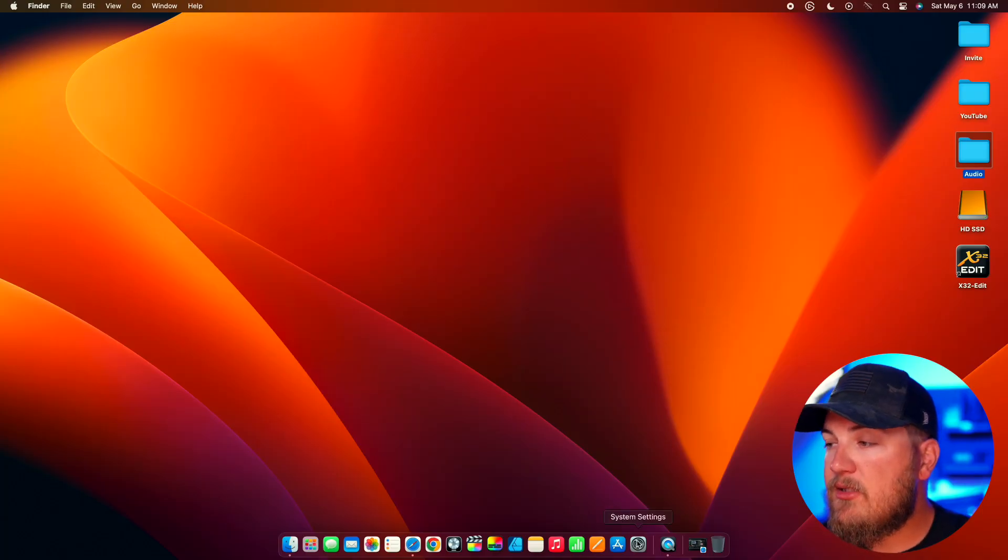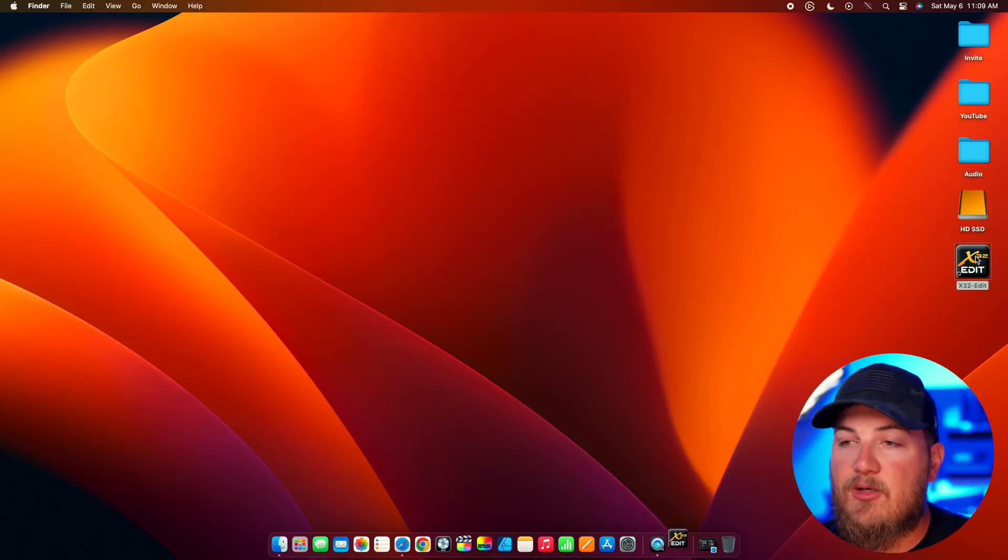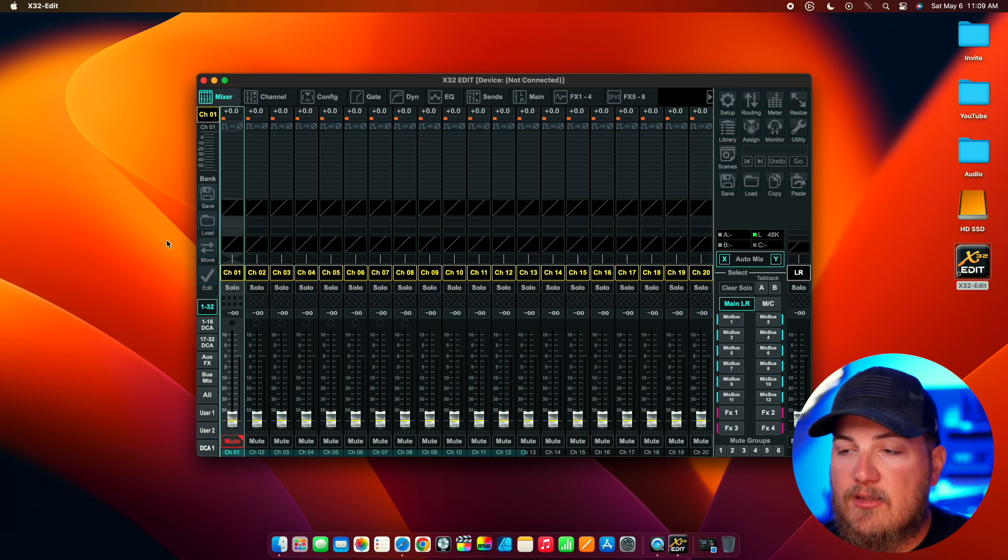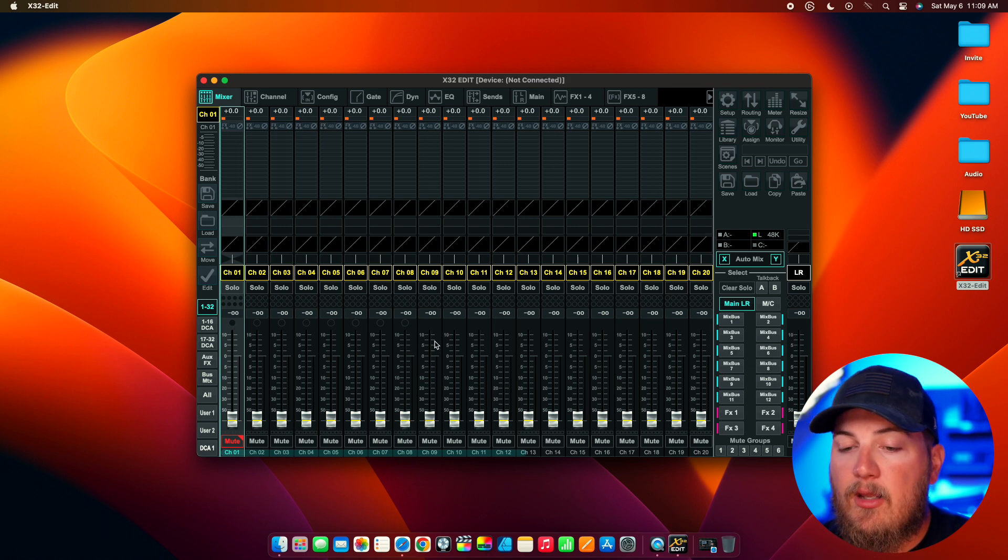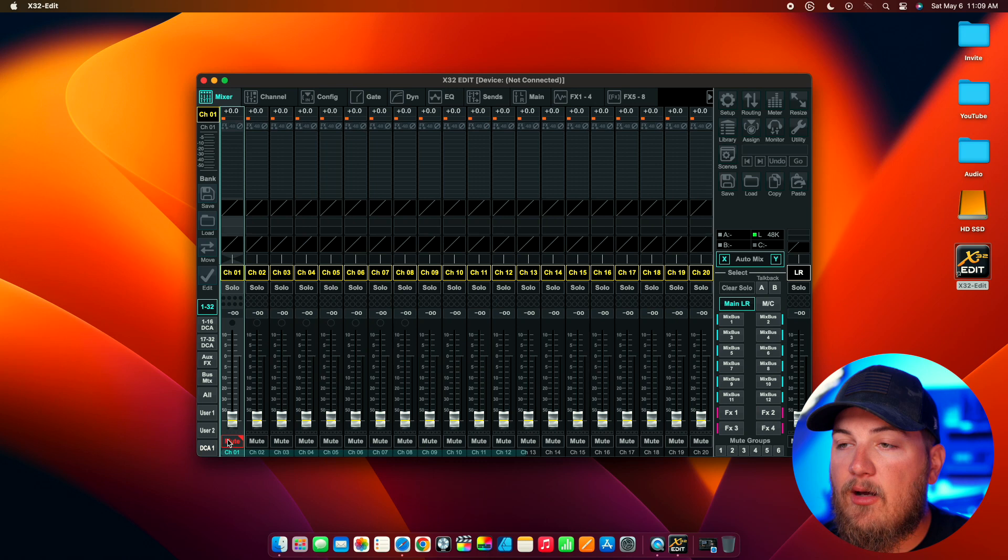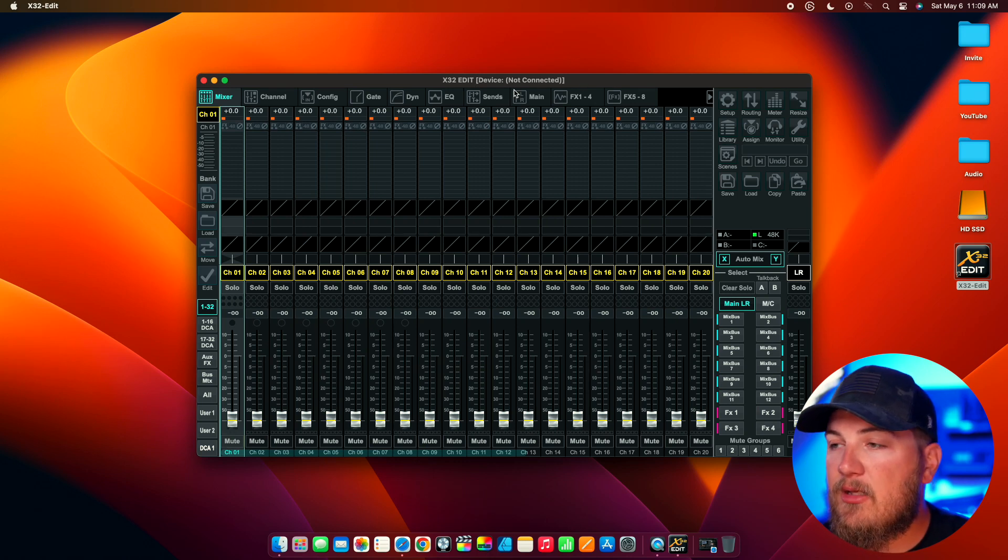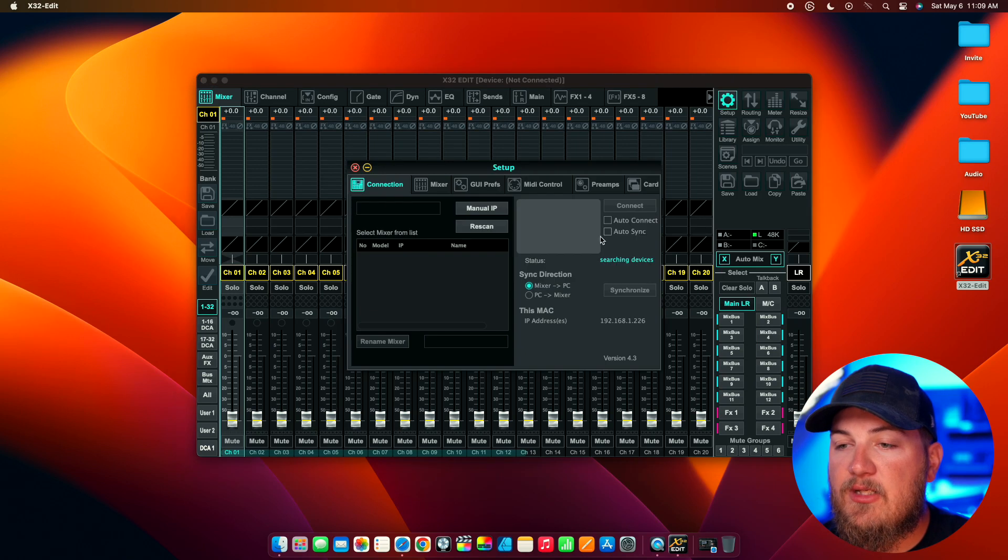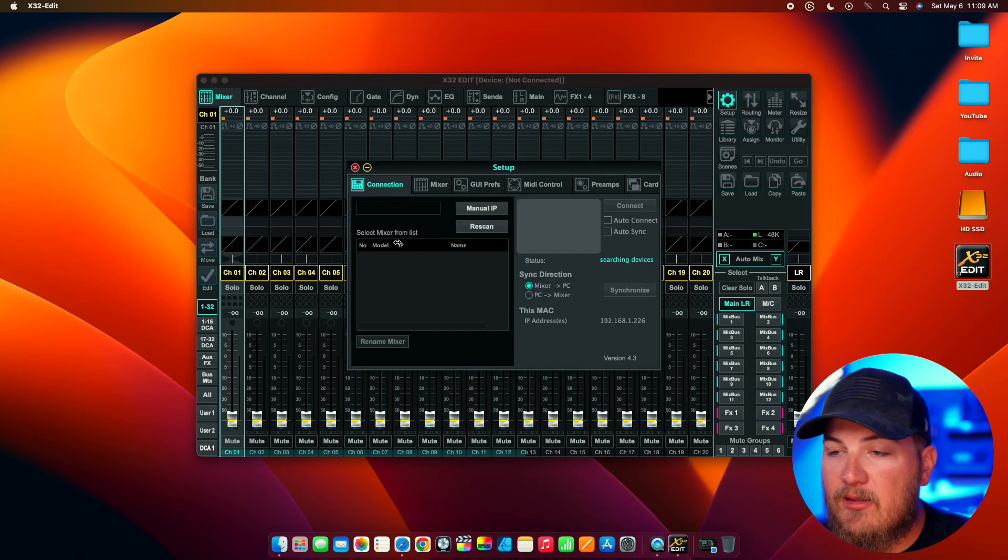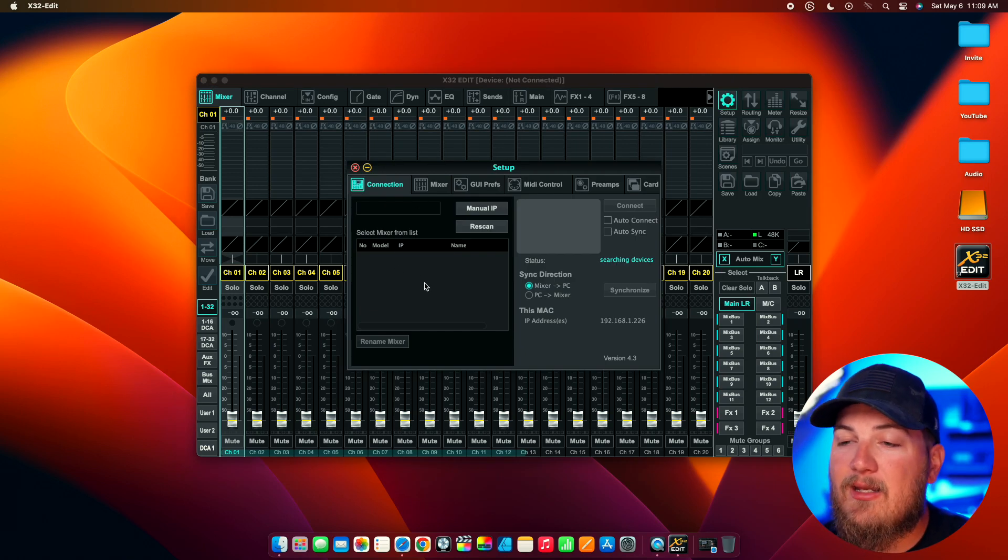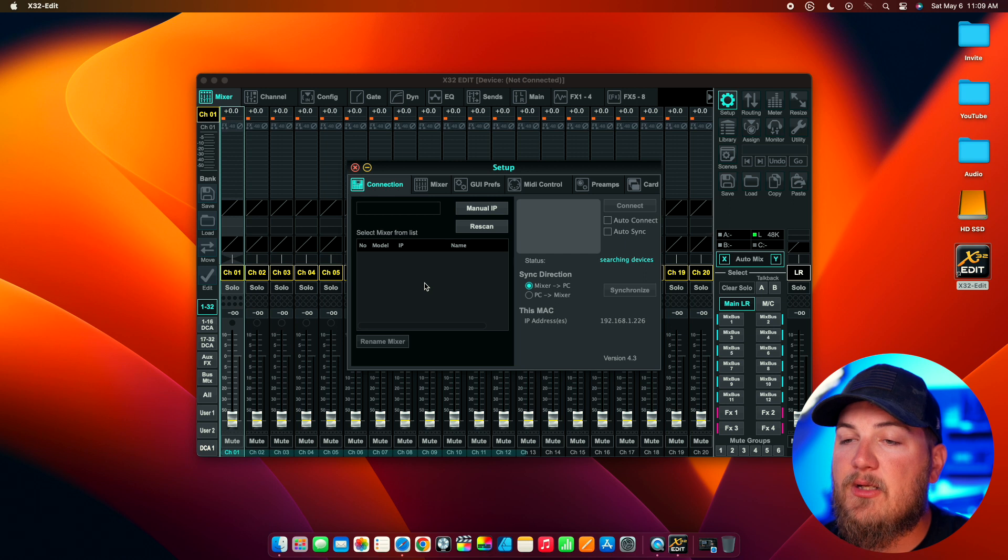So, on my screen here, you're going to see I'm going to open up the X32 edit app and you'll see that everything is completely blank and that I am not connected to a mixer. You'll see that on the top as well. If I go into setup, you'll see that there is nothing near me, nothing on my network. I cannot connect to a single mixer.